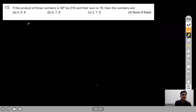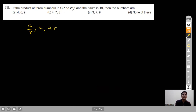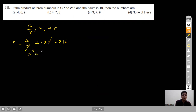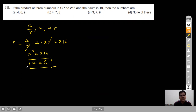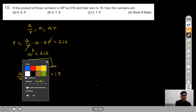Question 15: If the product of three numbers in GP is 216 and their sum is 19, find the numbers. Taking the three terms as A/R, A, AR: the product is A³ = 216, giving A = 6. Using the sum: 6/R + 6 + 6R = 19.